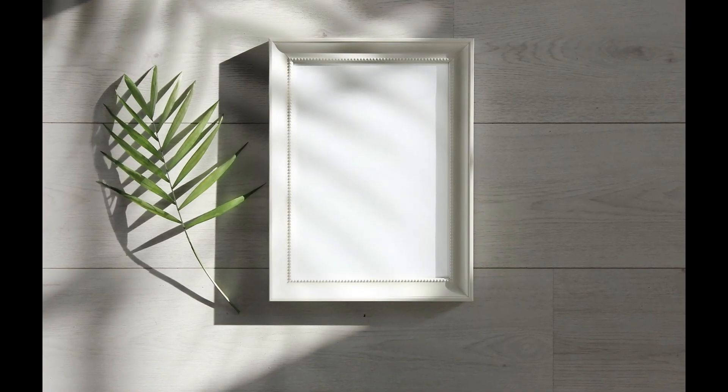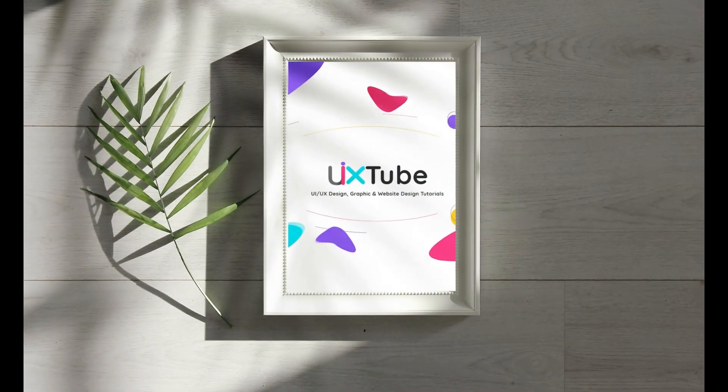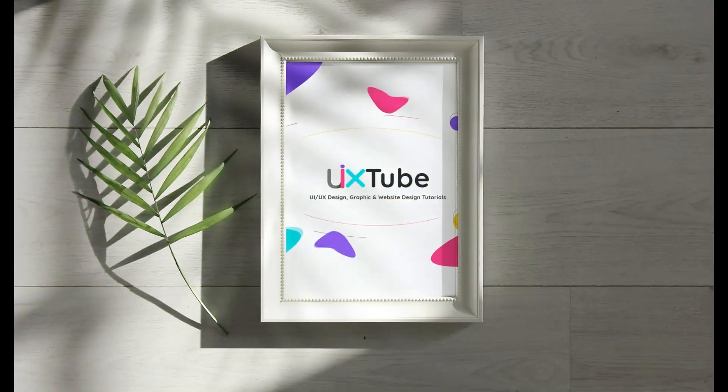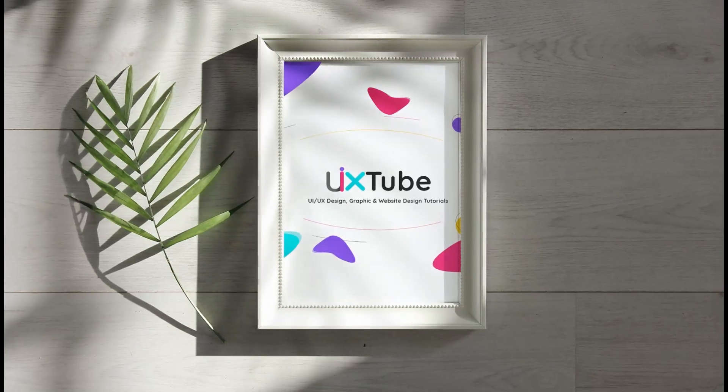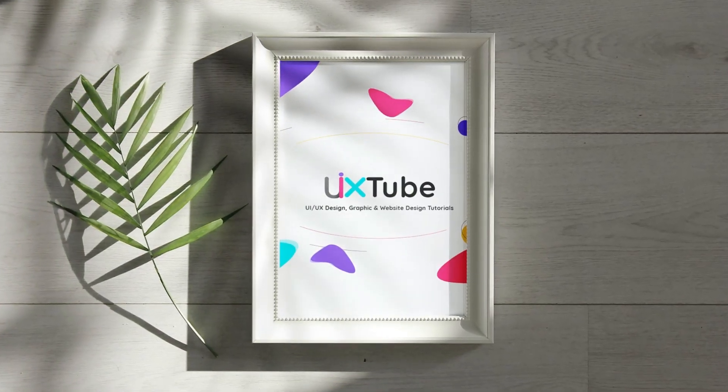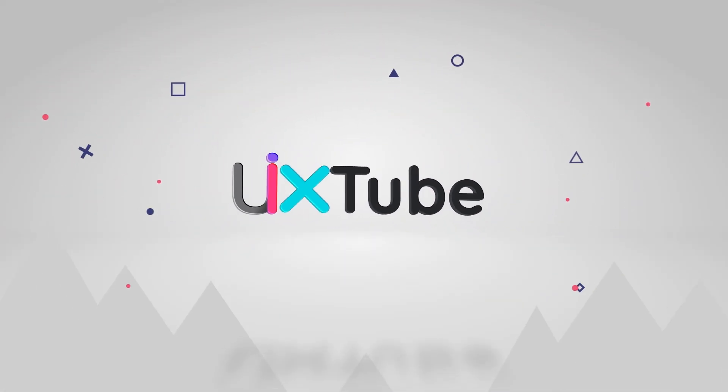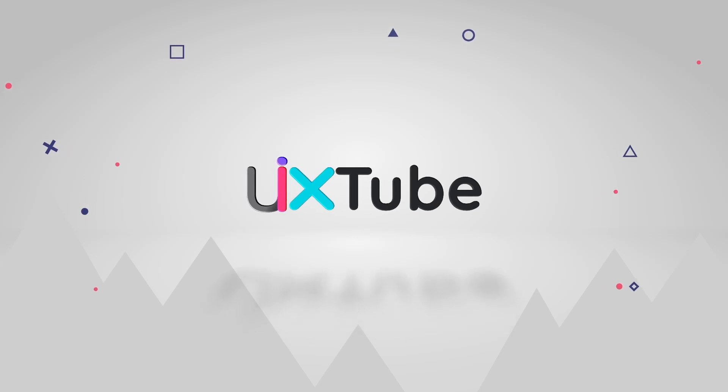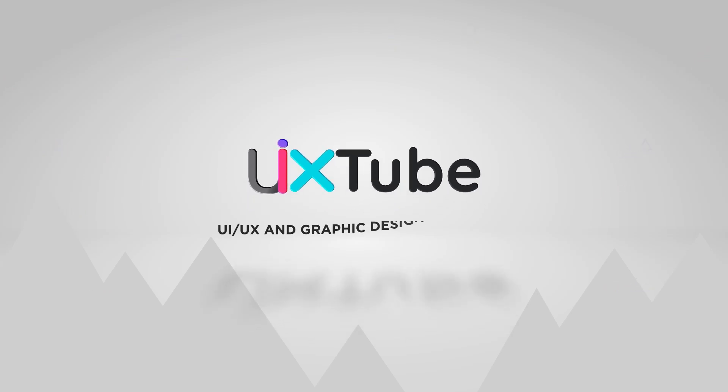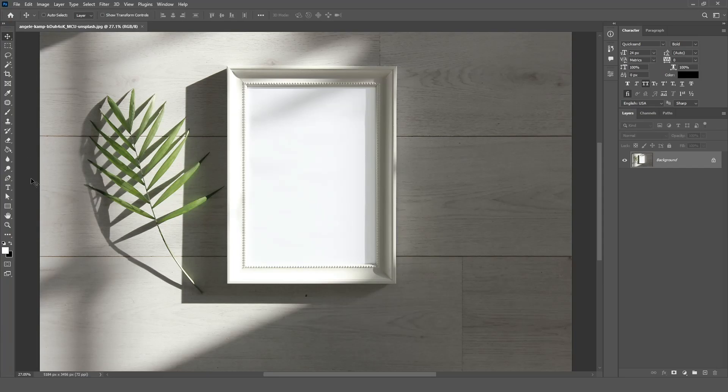Welcome back to my channel. In this video, I show you how to easily create a realistic mock-up template in Photoshop. Let's dive into Photoshop where the magic happens.